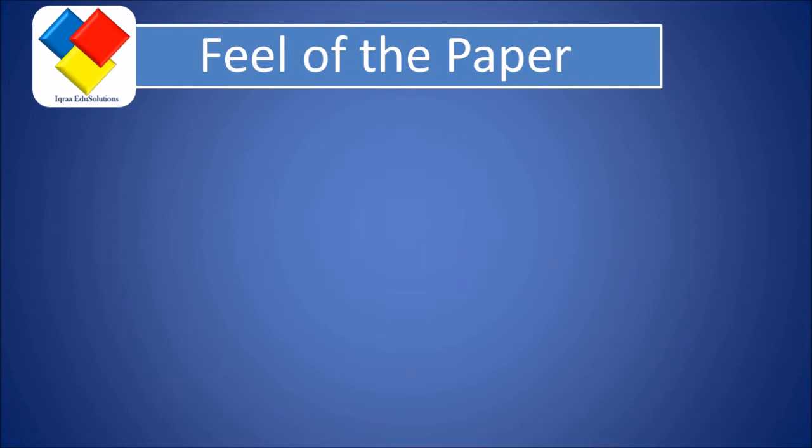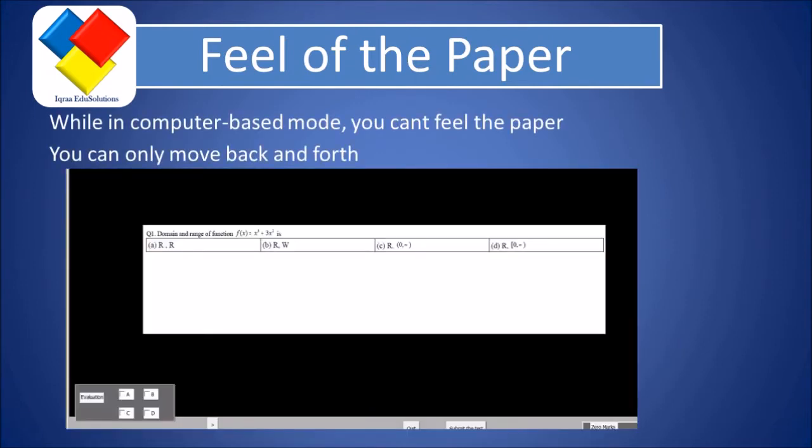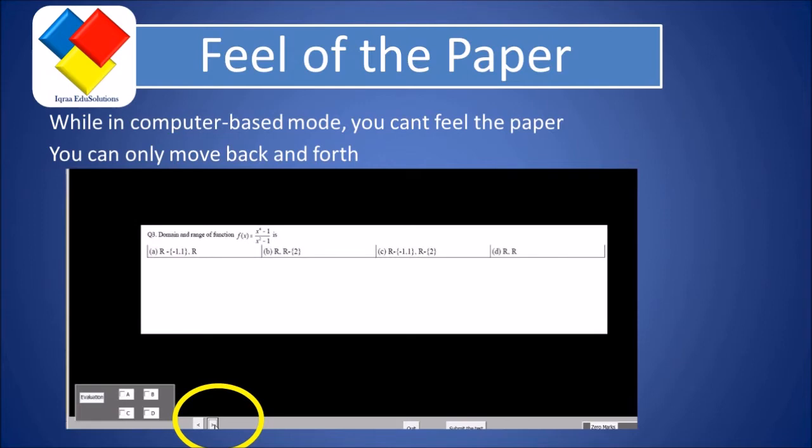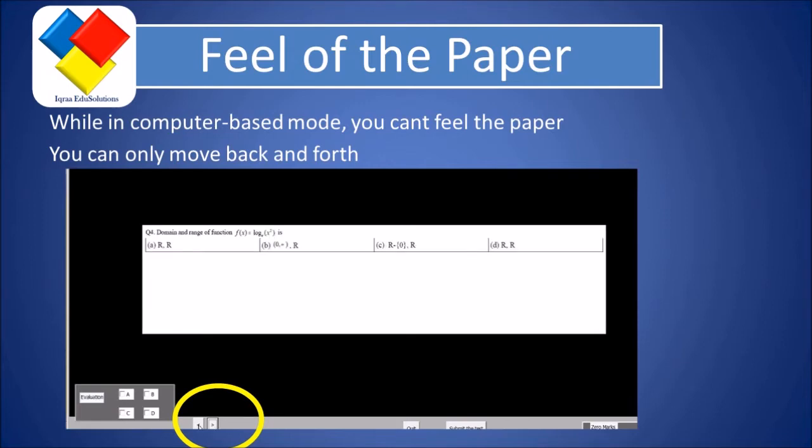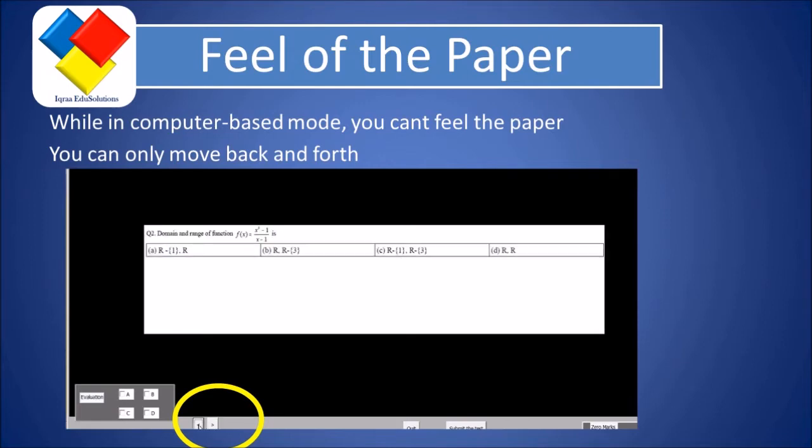While in the computer-based mode, you cannot feel the paper. You can only move back and forth. For example, you click on the forward button and you can see the next question. You click forward and see the next. You click backward and see the previous question.